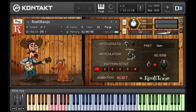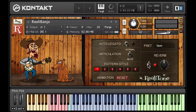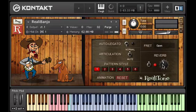Over here we have the reverb section. There's a switch to turn it on and off, as well as a knob to select how much reverb you want. I'm not going to go into a lot of detail about that.